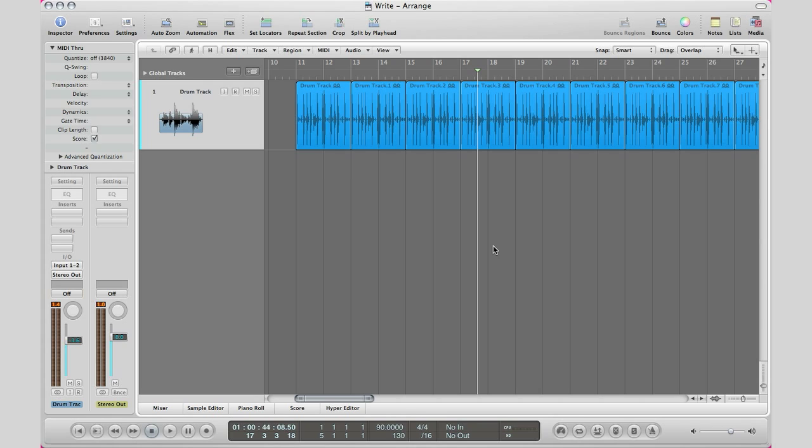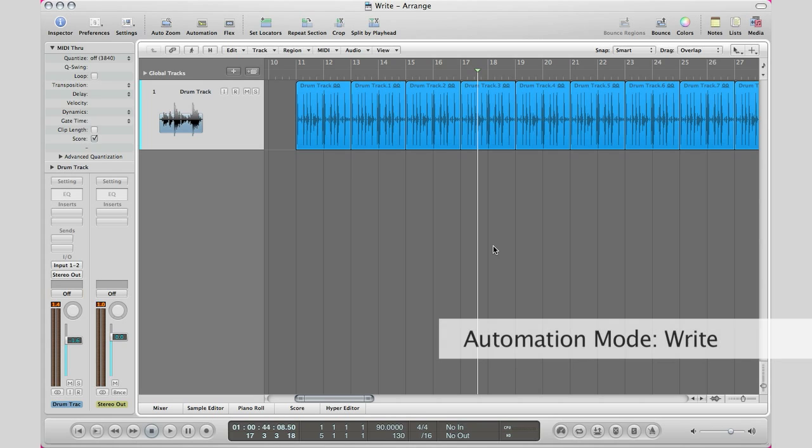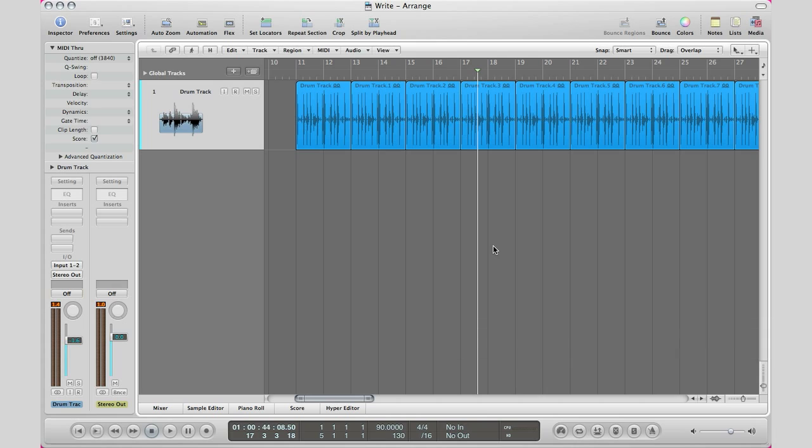What's up YouTube, it's Adam from I'm a Music Mogul, and today I'm going to show you the last automation mode which is write. Basically, this is one of the most used automation modes. Across any ones that I've showed you, latch or touch, write is the one that you probably will always go to.